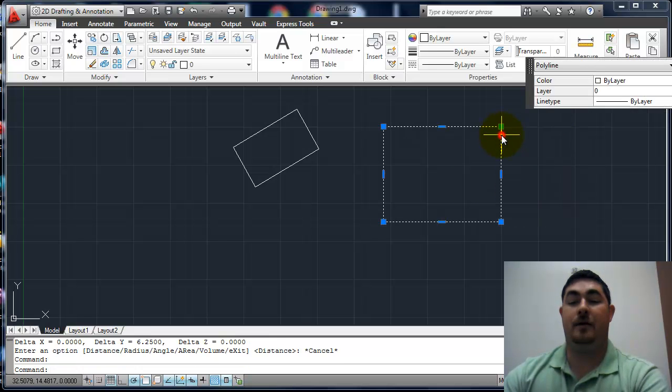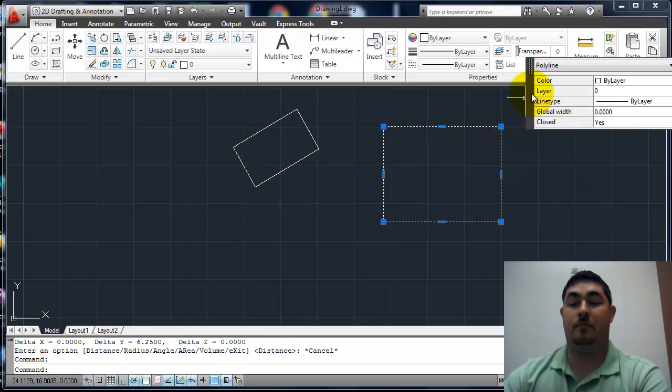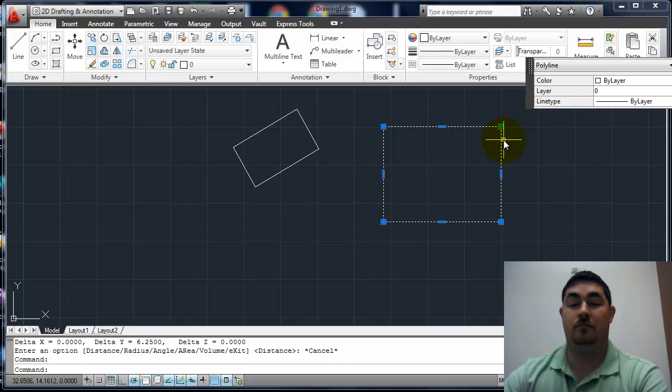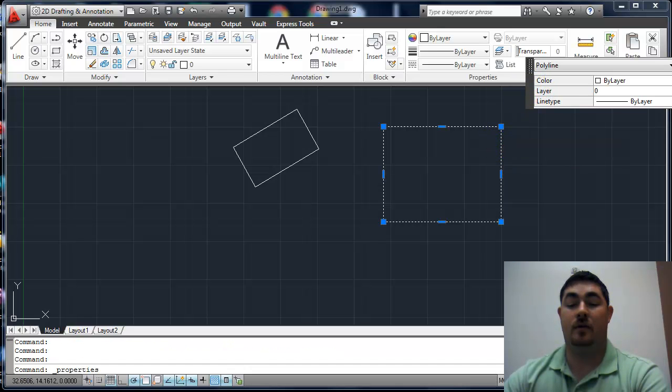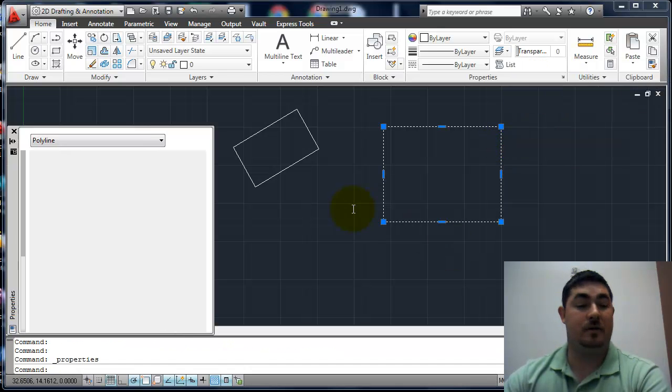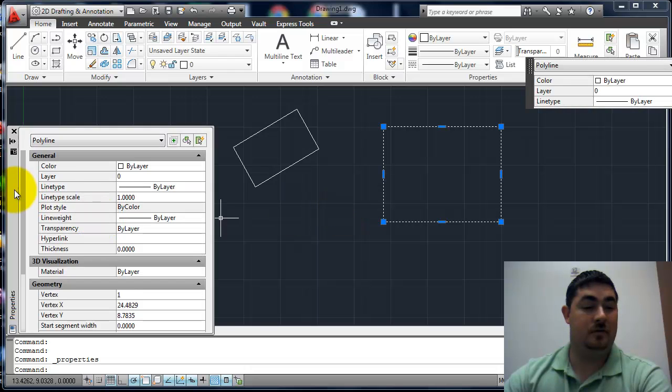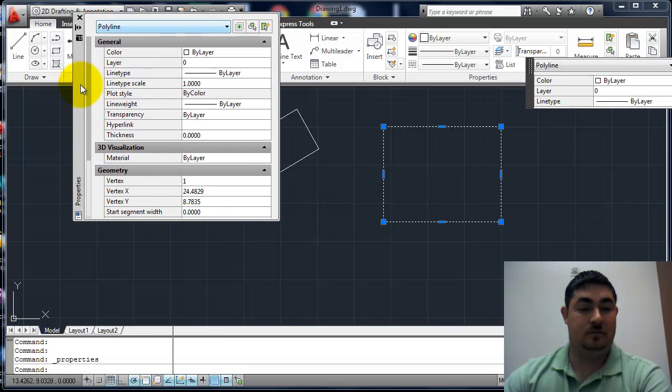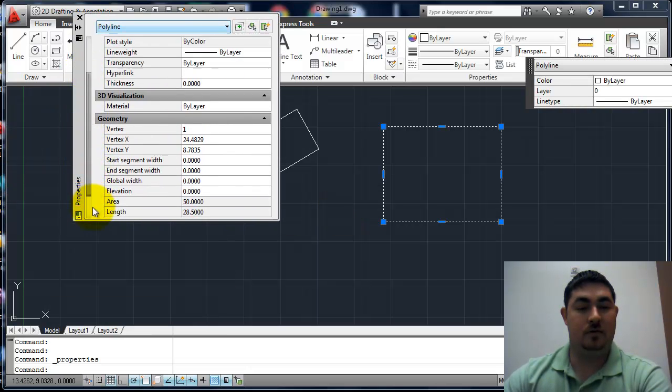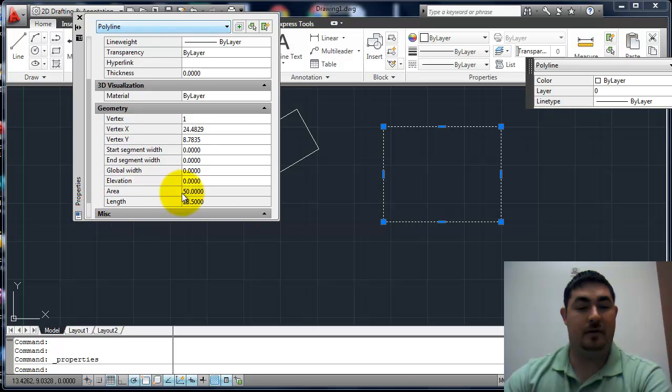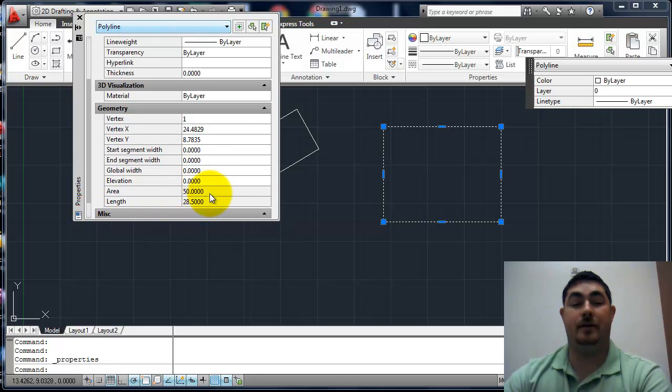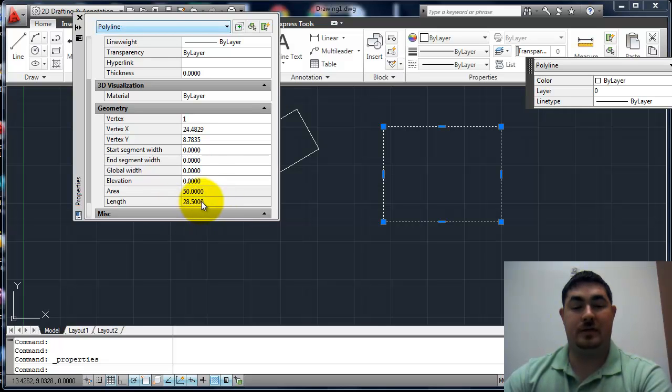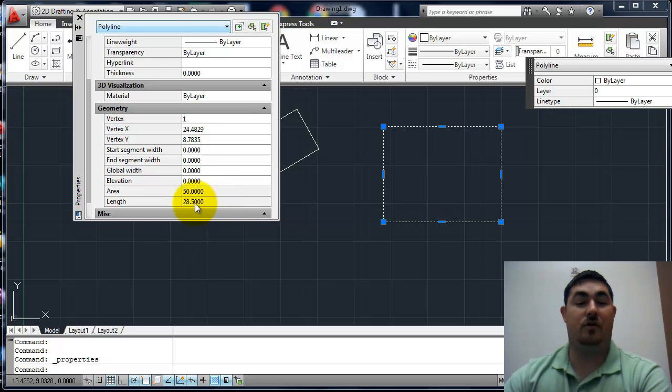I can pick on that, go to the properties. Maybe right click, go to the overall properties. Scroll down a little bit. And I can see my area is 50. I can also see the length of the line, so that's the perimeter.